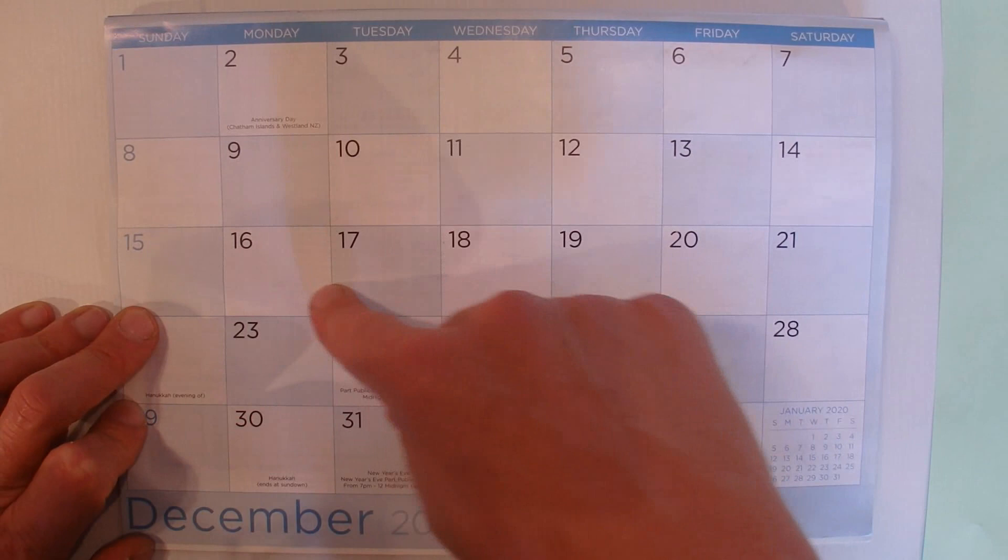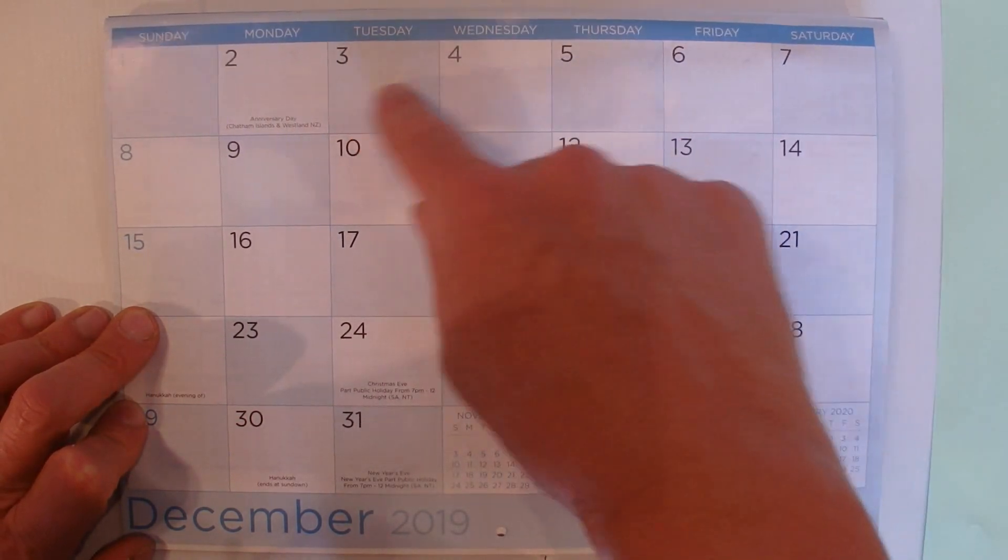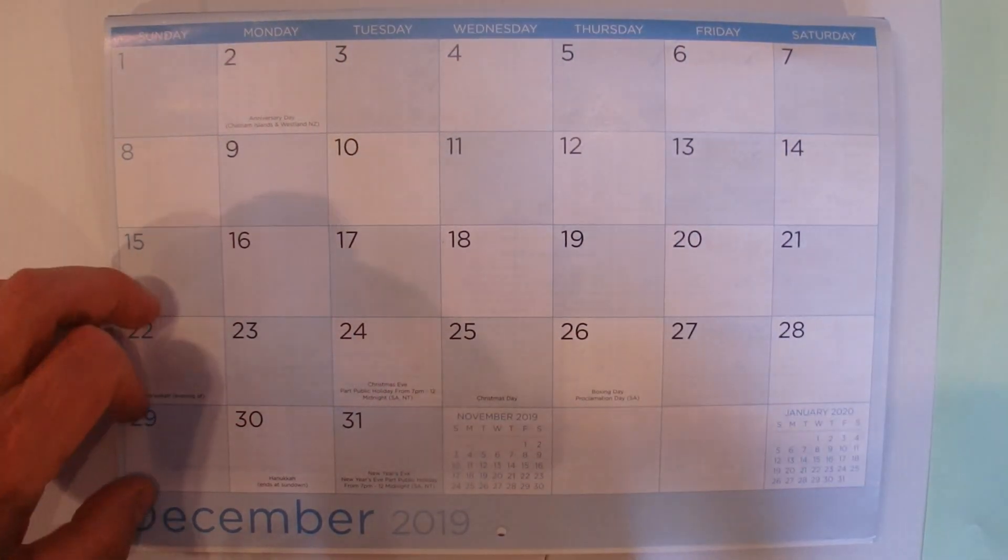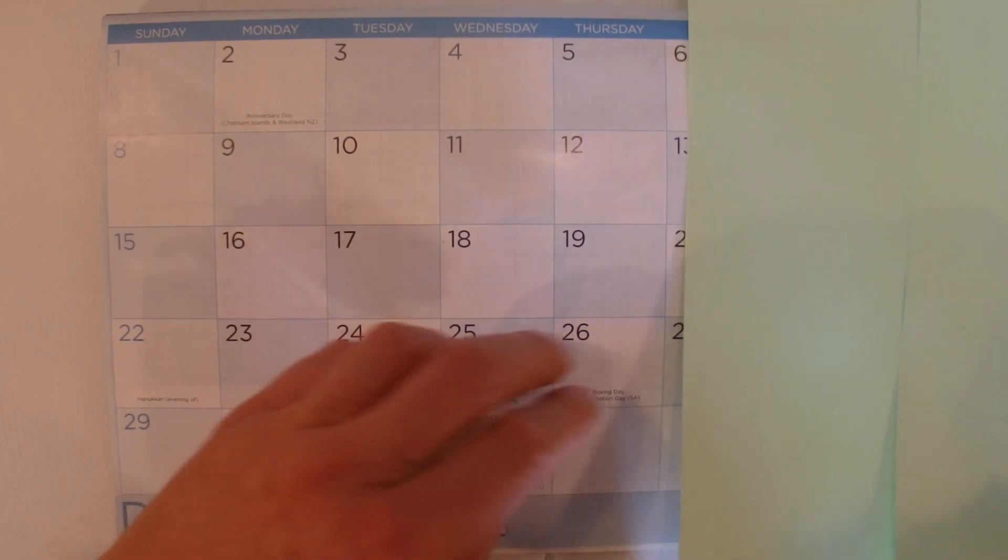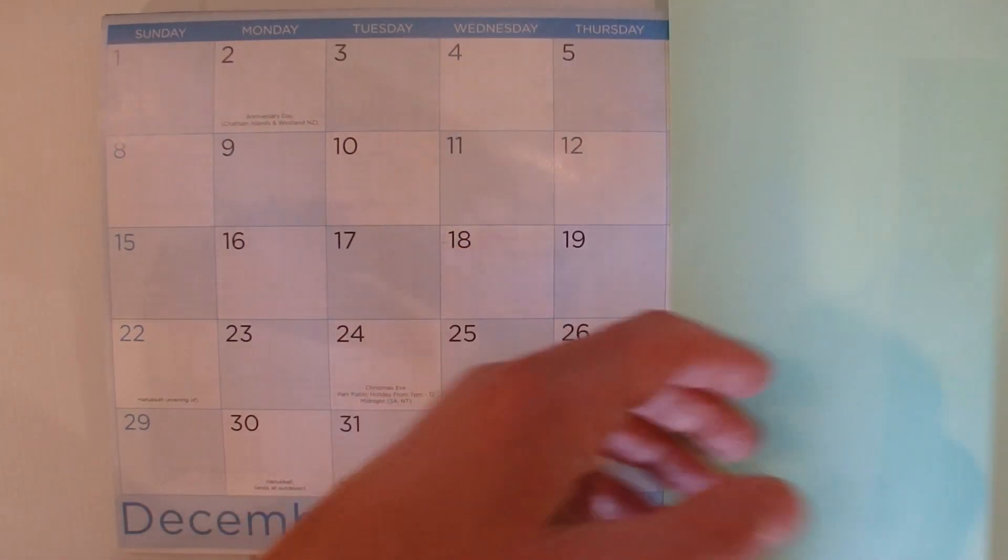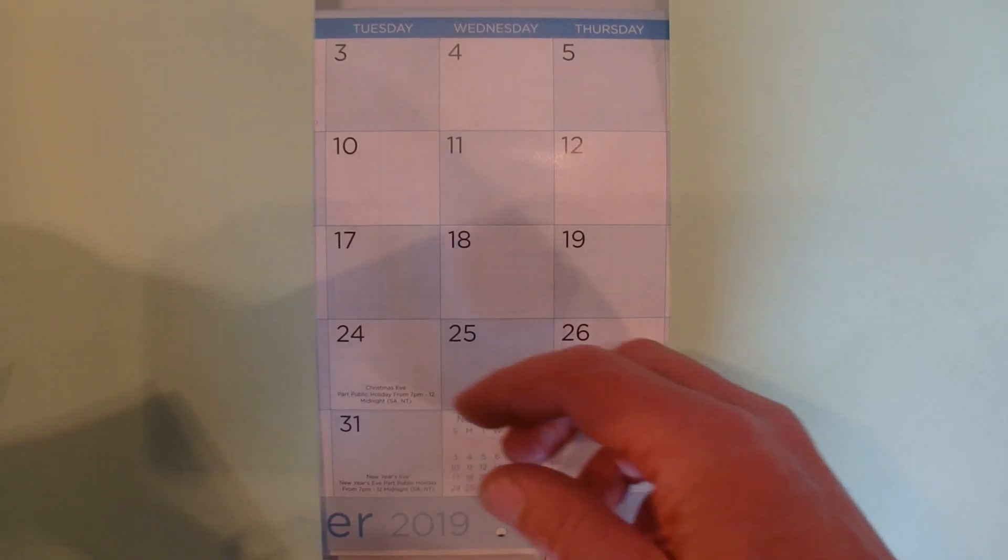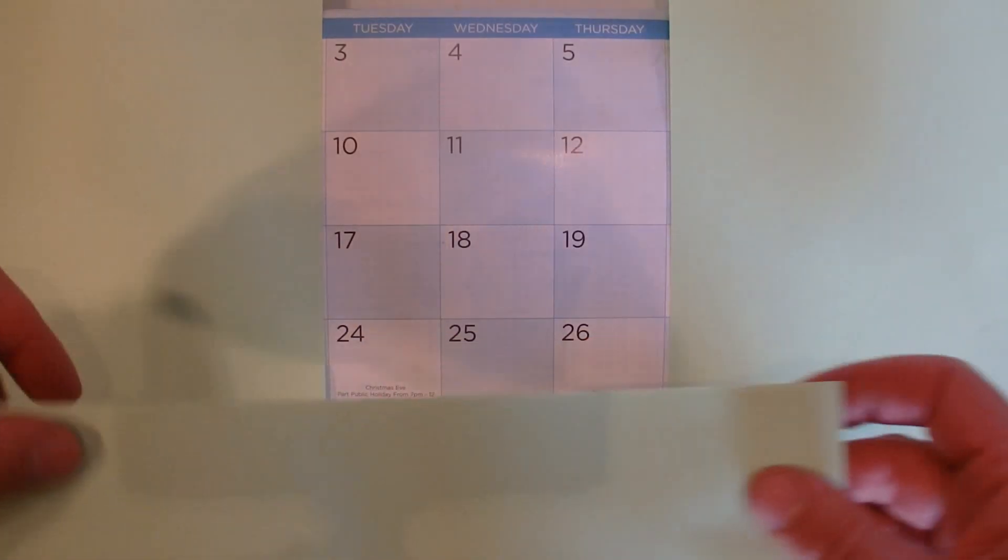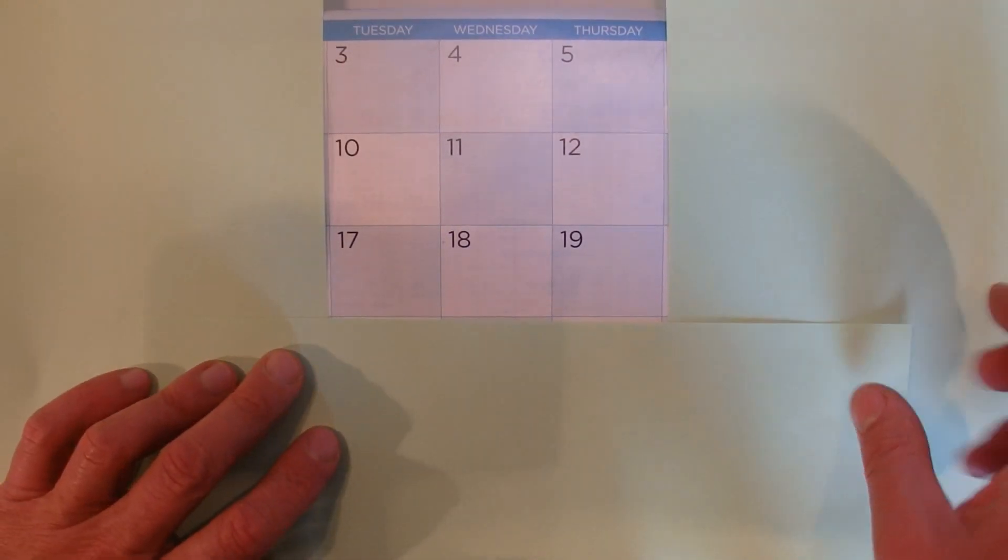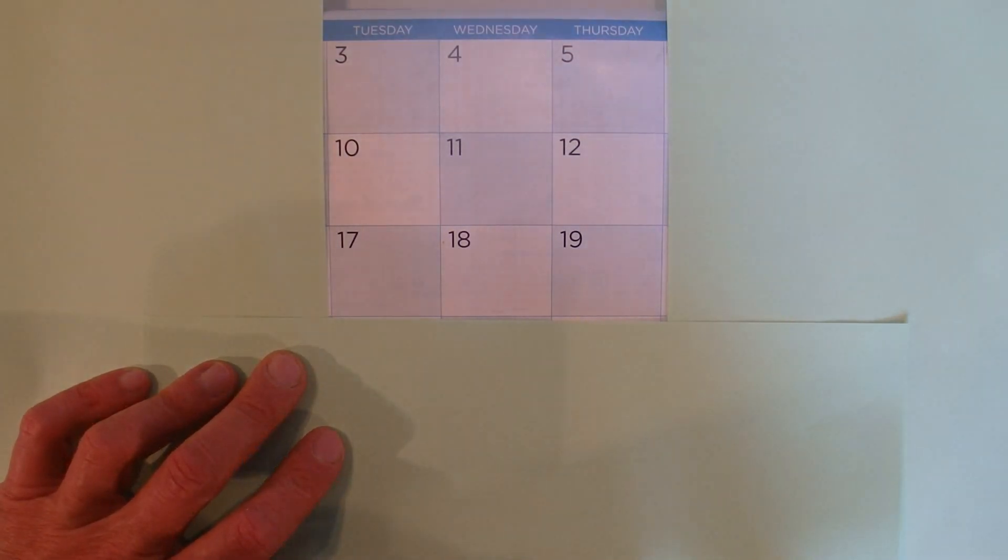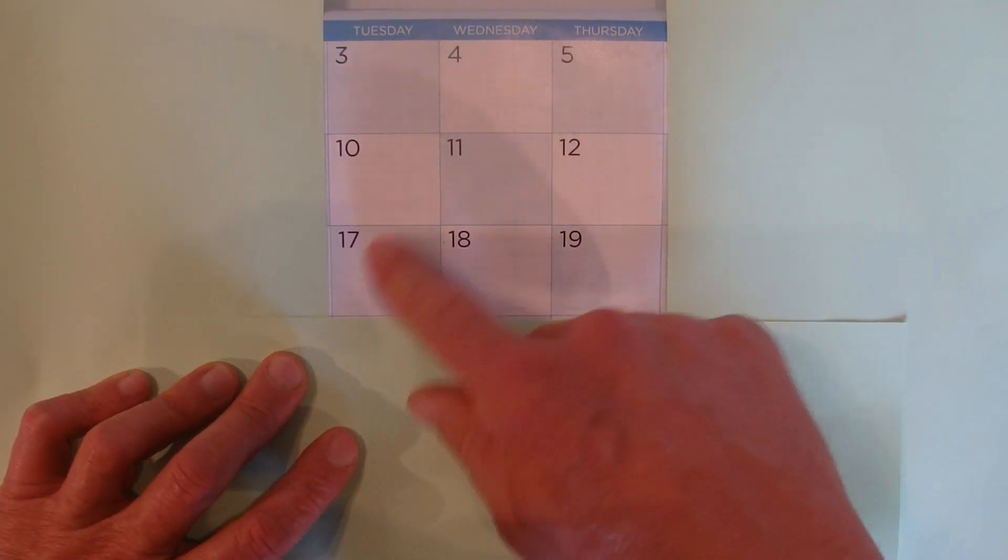What I want to do first is select a 3 by 3 grid. In this case I'm going to select 3, 4, 5, 10, 11, 12, and 17, 18, 19. This trick tells us...